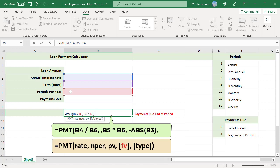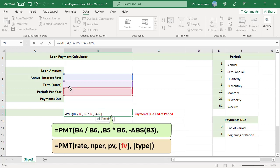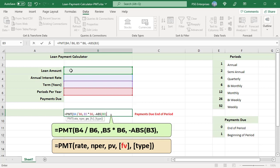The fourth argument is FV, future value or balance after the last payment. Hard code the value to zero, since we want a zero balance after the last payment.